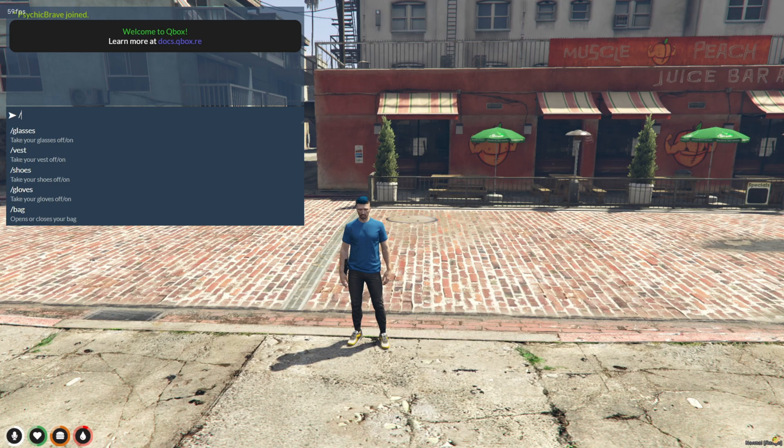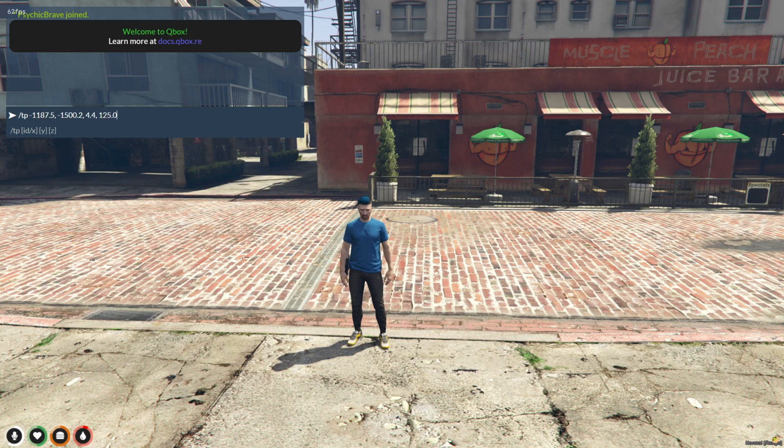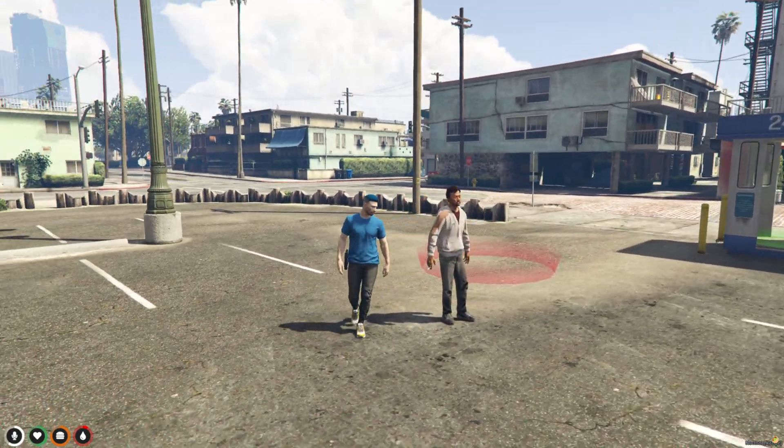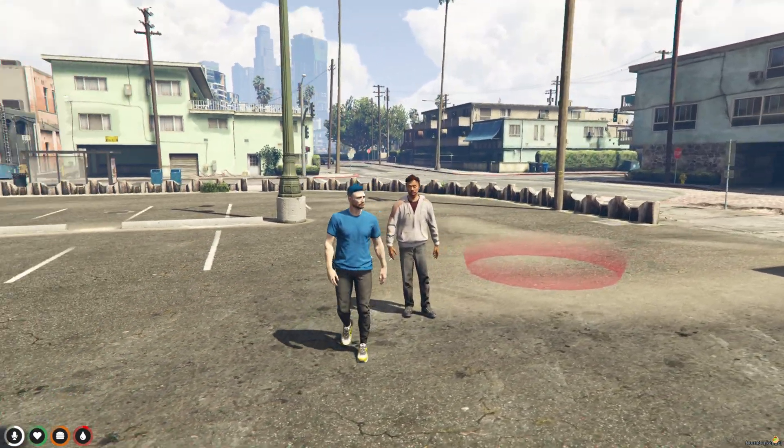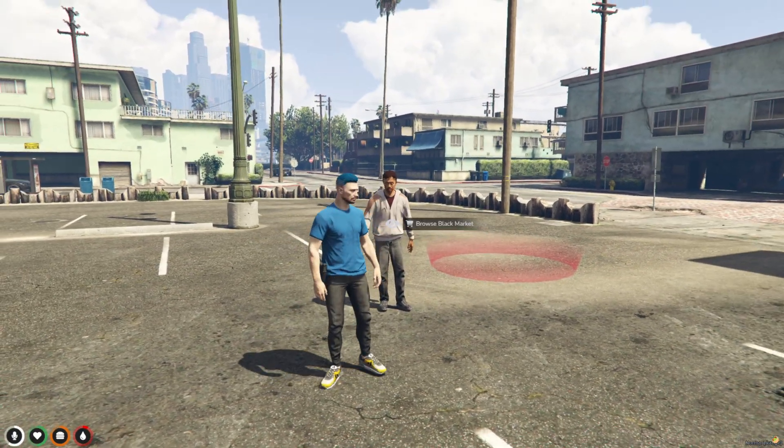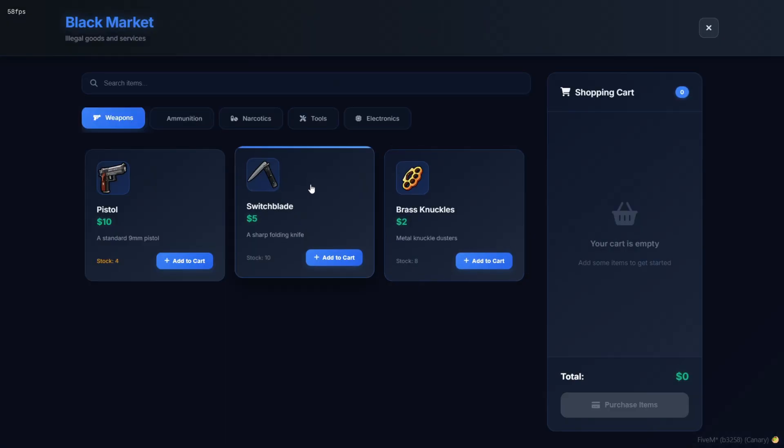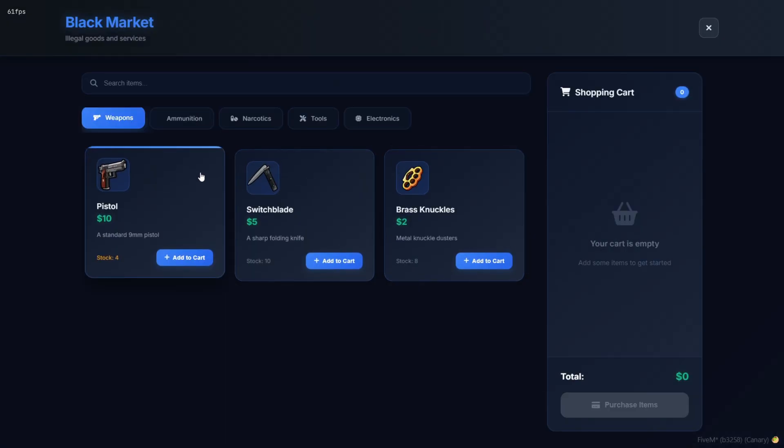There'll be a black market dealer at the location. Just walk up and interact using your ox_target. As soon as you do, this slick black market UI opens up.